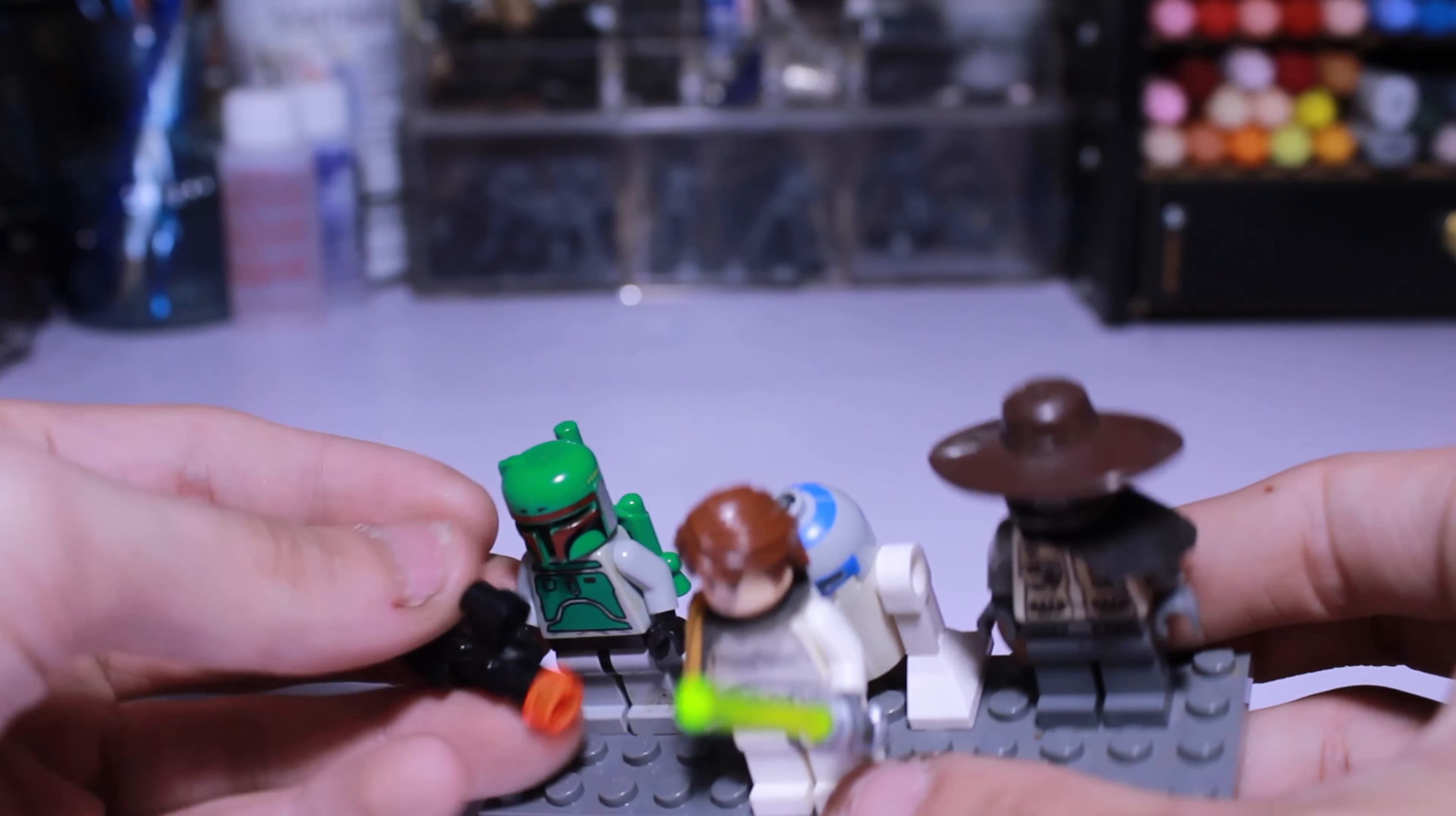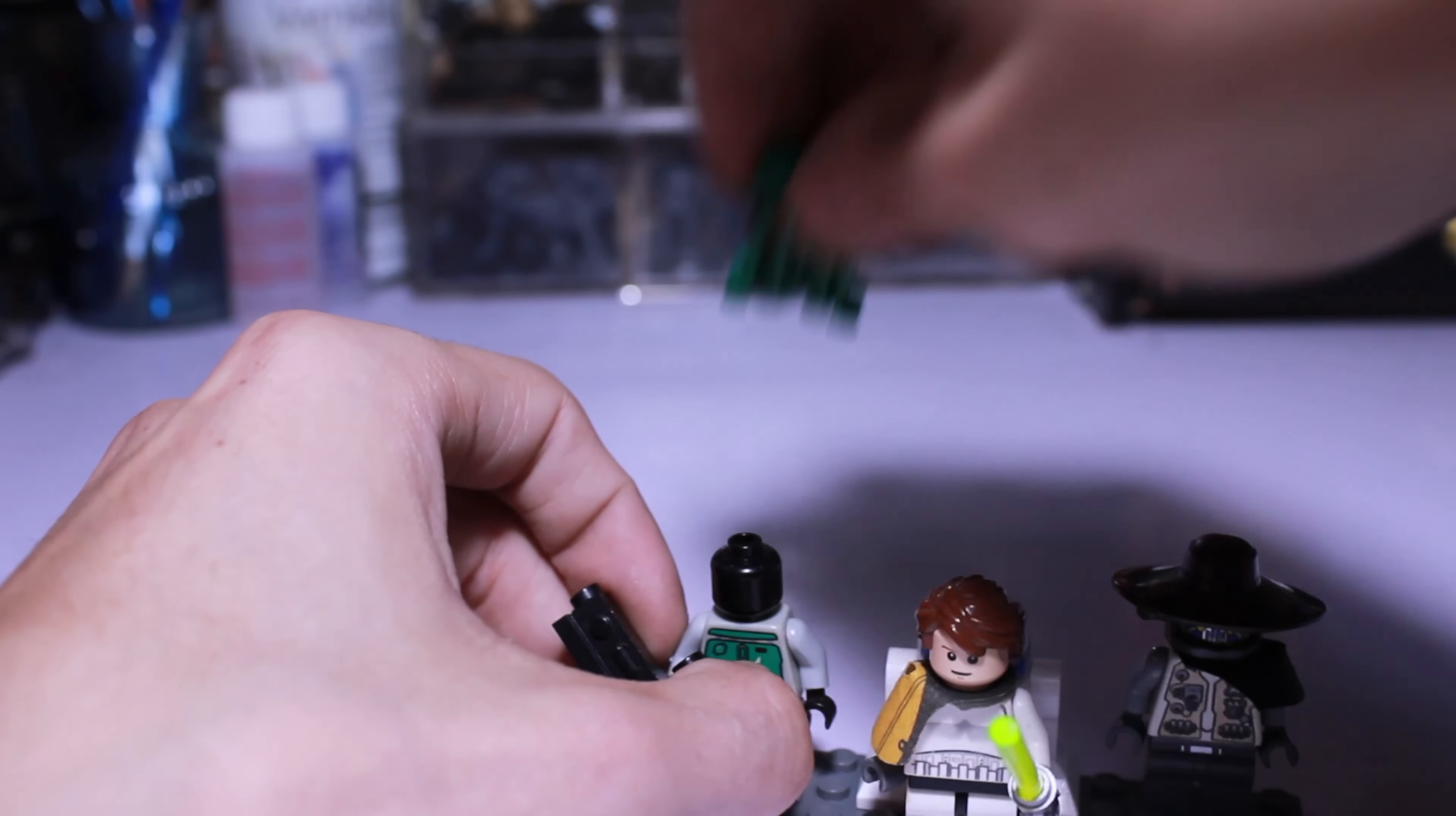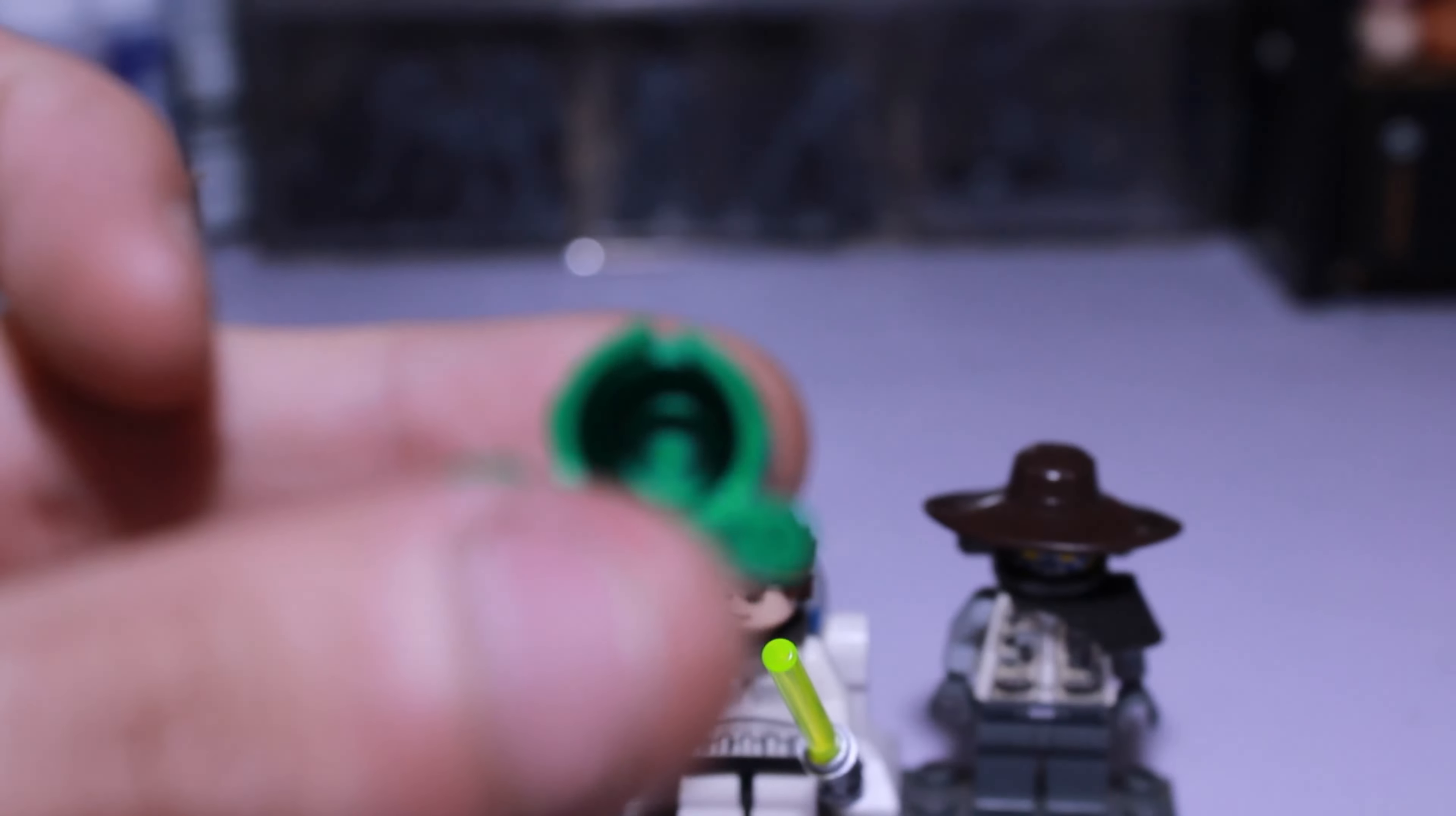Sadly he's not the arm-printed Boba that's worth so much now. But I'll show you that the helmet is the official Lego helmet, not a knockoff. If I can get the focus in right, I don't know if you can see that.